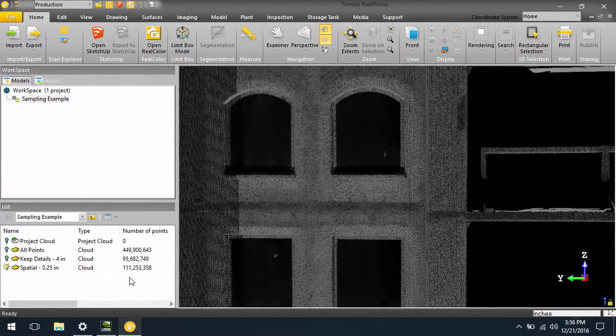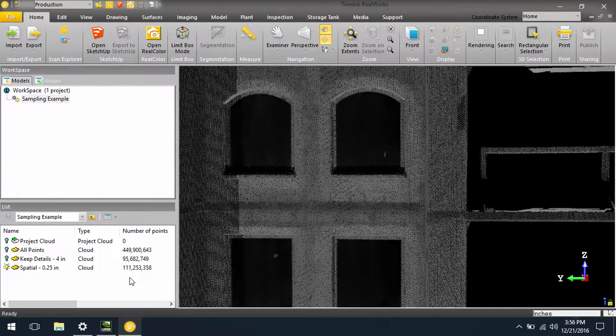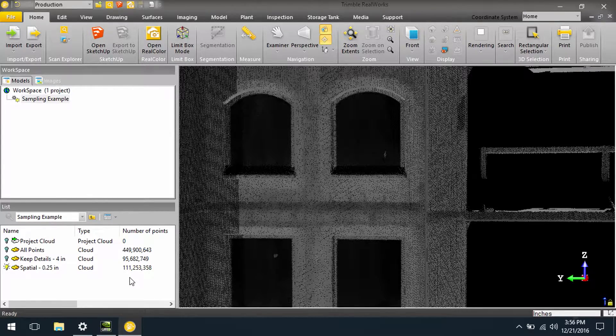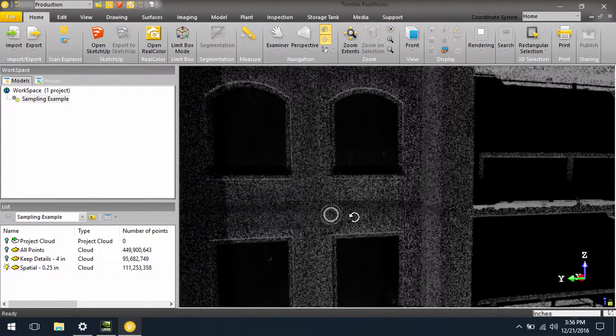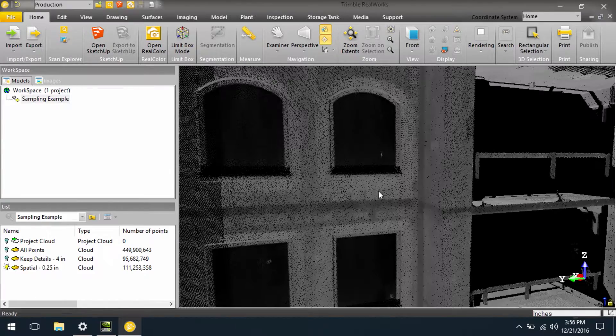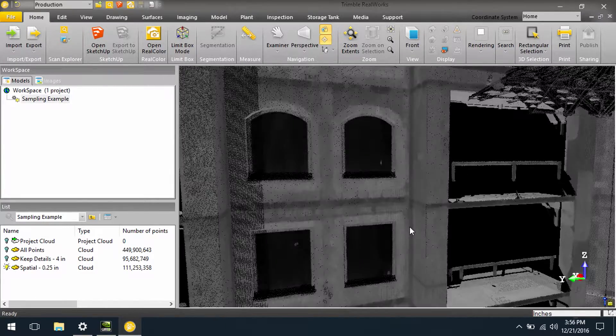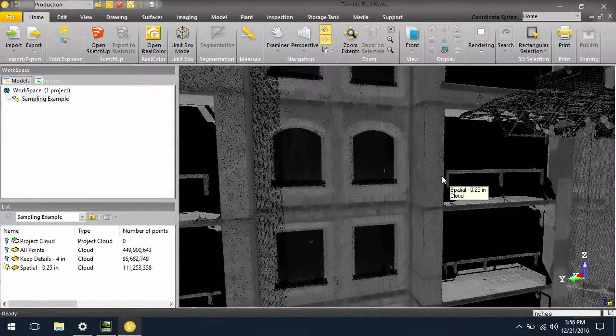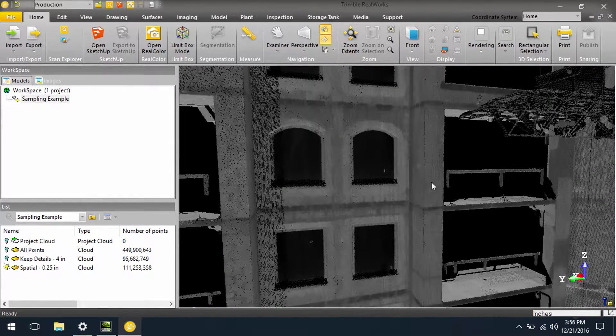Instead of managing 449 million, we're now only working with 111 million. So in some applications, just sampling at less detail will give you what you need.